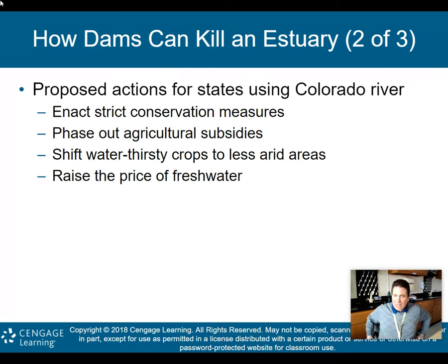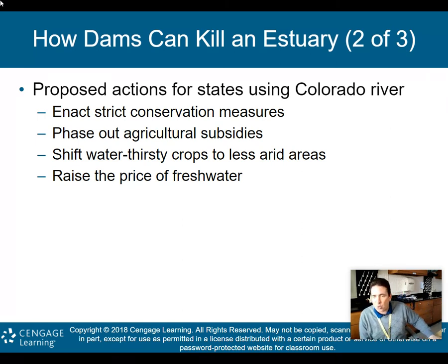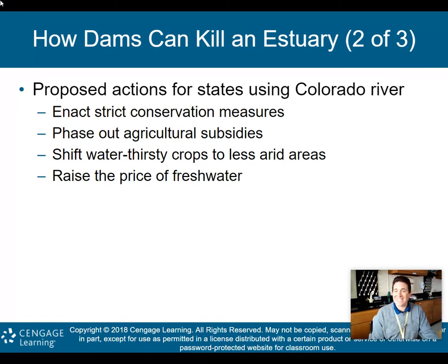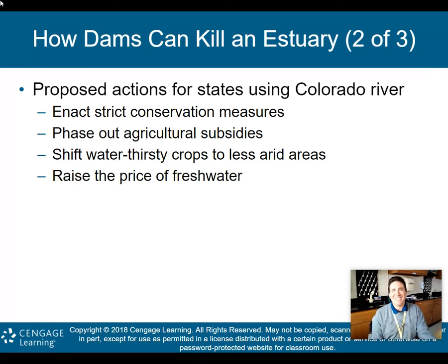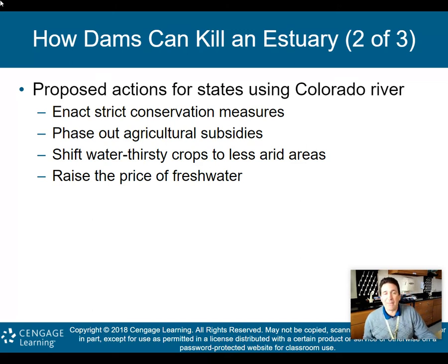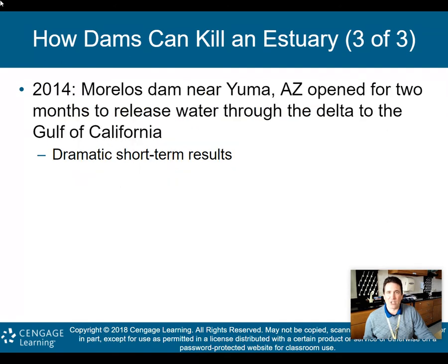Some proposed actions for states using the Colorado River: enact strict conservation measures, phase out agricultural subsidies — because if you phase out subsidies, agricultural folks will have to change their practices. Shift water-thirsty crops to less arid areas; don't grow crops that need a lot of water in an area that doesn't have a lot of water. And raise the price of fresh water, because if the price increases, it may cause folks to waste less.